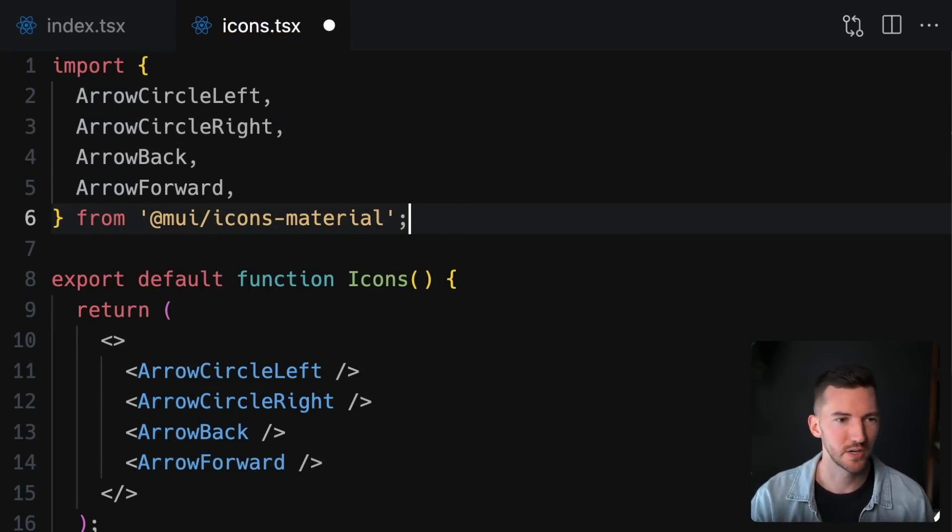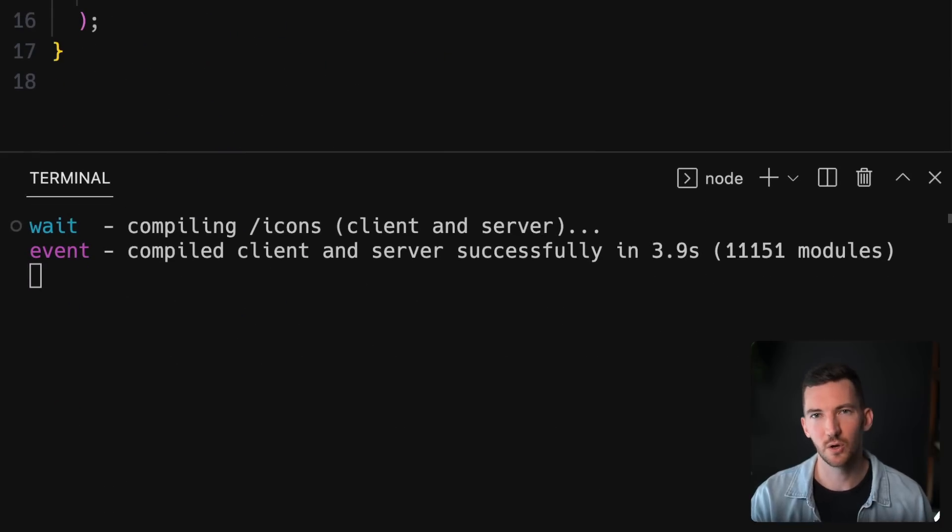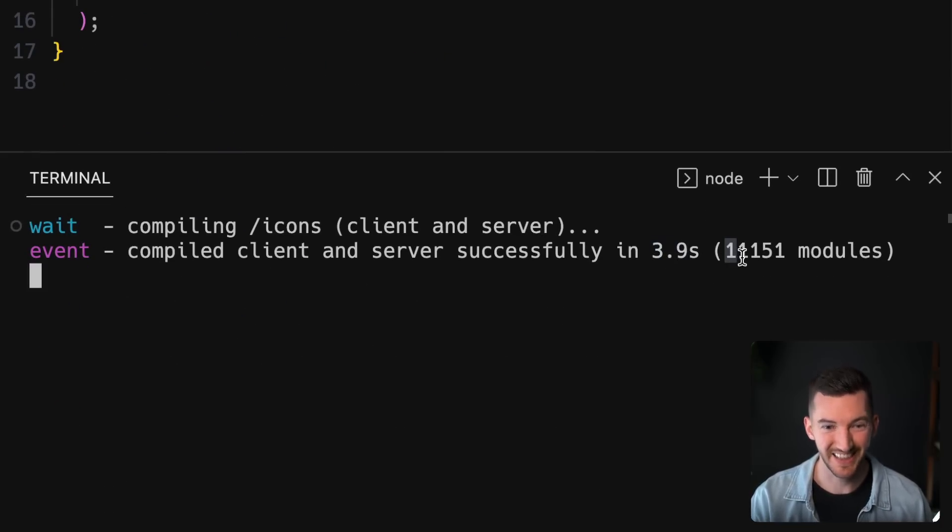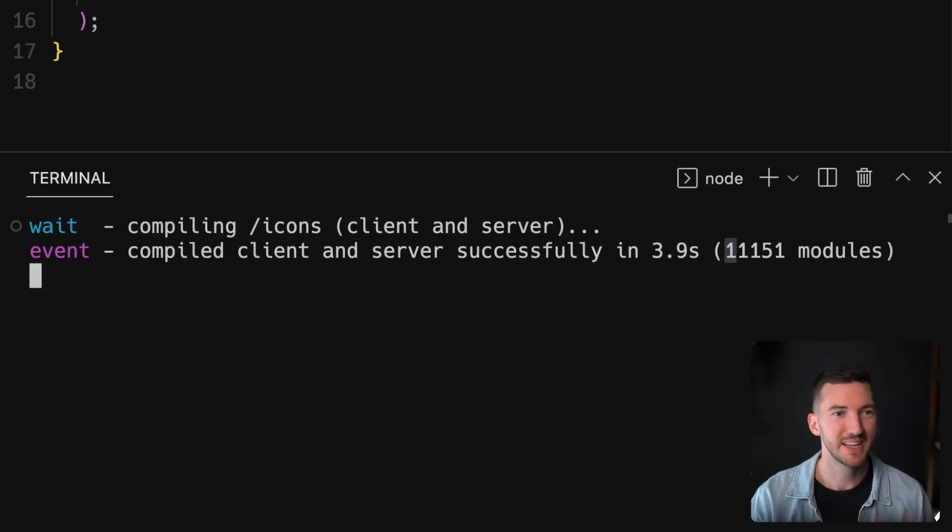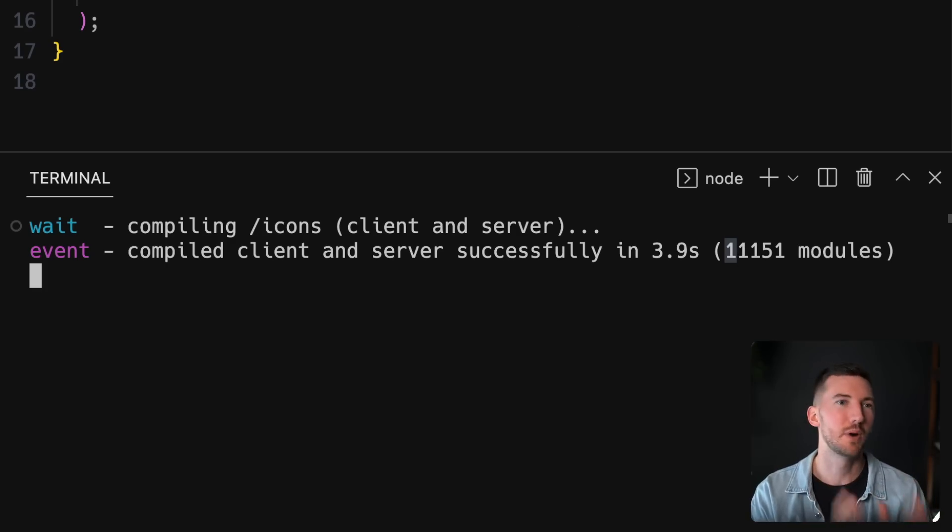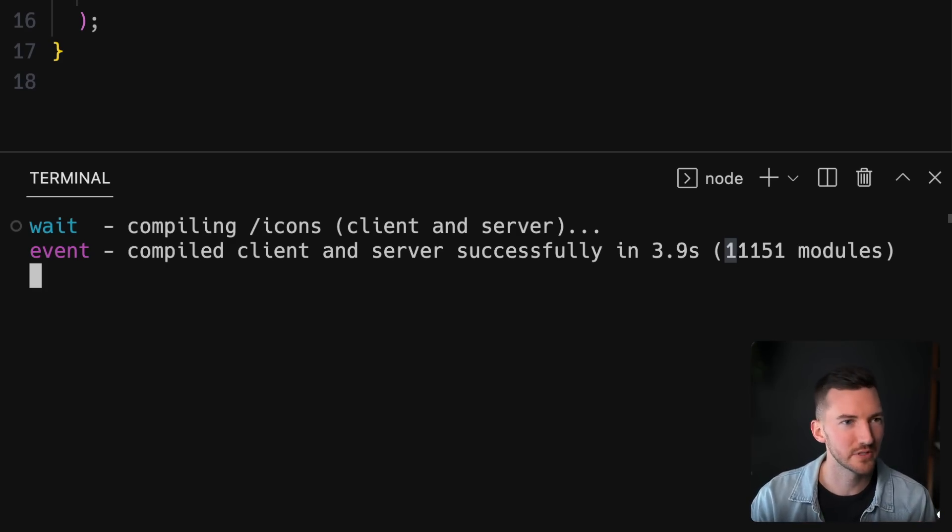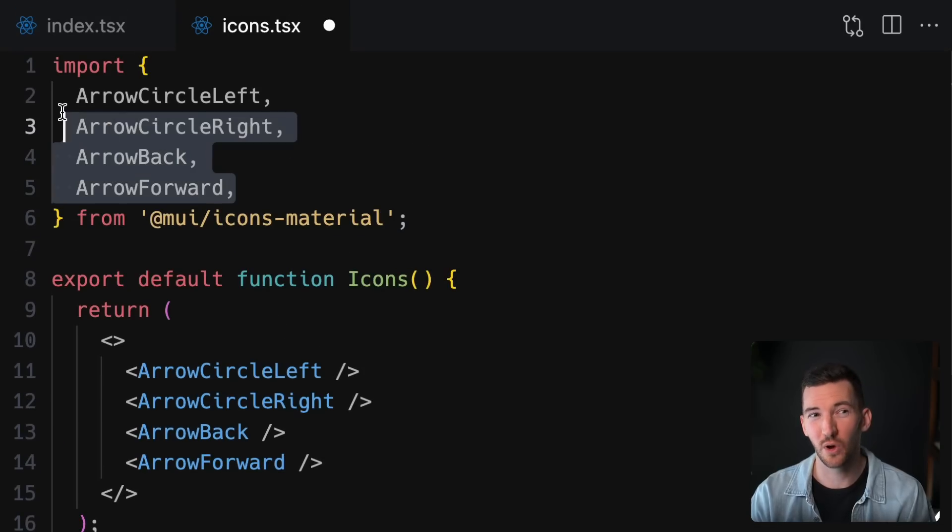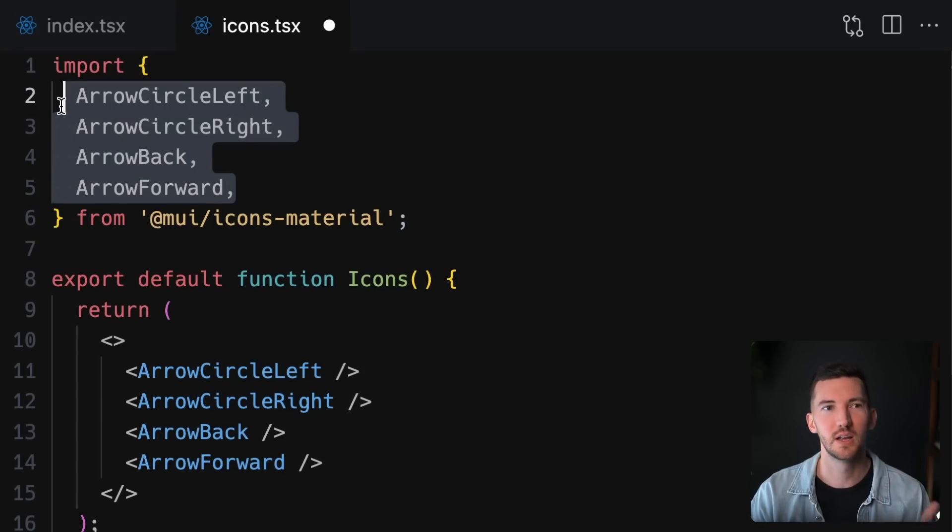Now this is good, but it also causes some problems. If we look in our terminal here, when I went to load this /icons route, it took almost four seconds and loaded 11,000 different modules. It tried to load every single possible one because it didn't know how to resolve that we actually only want just these four icons.